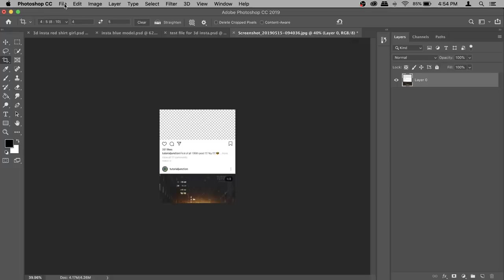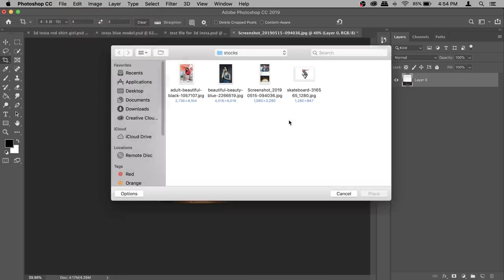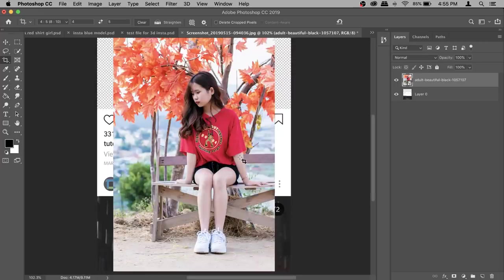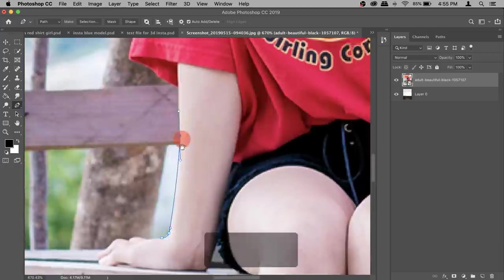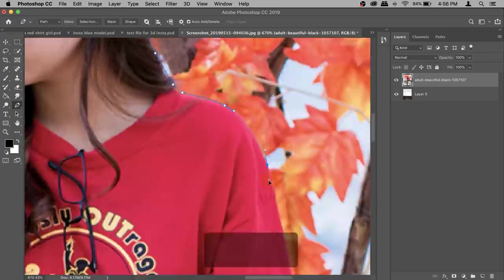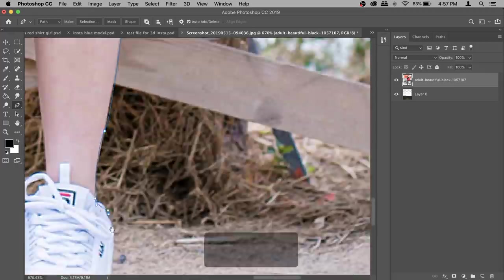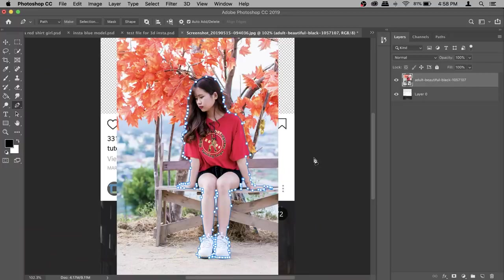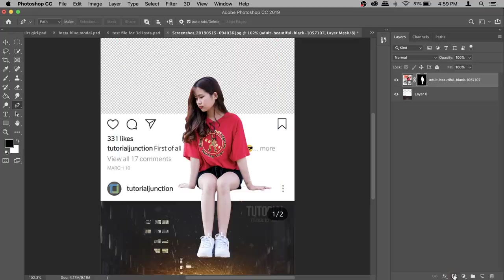Now we can add in the model. Go to File > Place Embedded and select whatever model you want to put in. Place it and confirm it. Now we need to remove the background — I highly recommend using the Pen tool here because it's a really complicated background. Once done with the Pen tool, press Command+Enter to turn the path into a selection, then click on the layer mask icon and the model is cut out from the background.